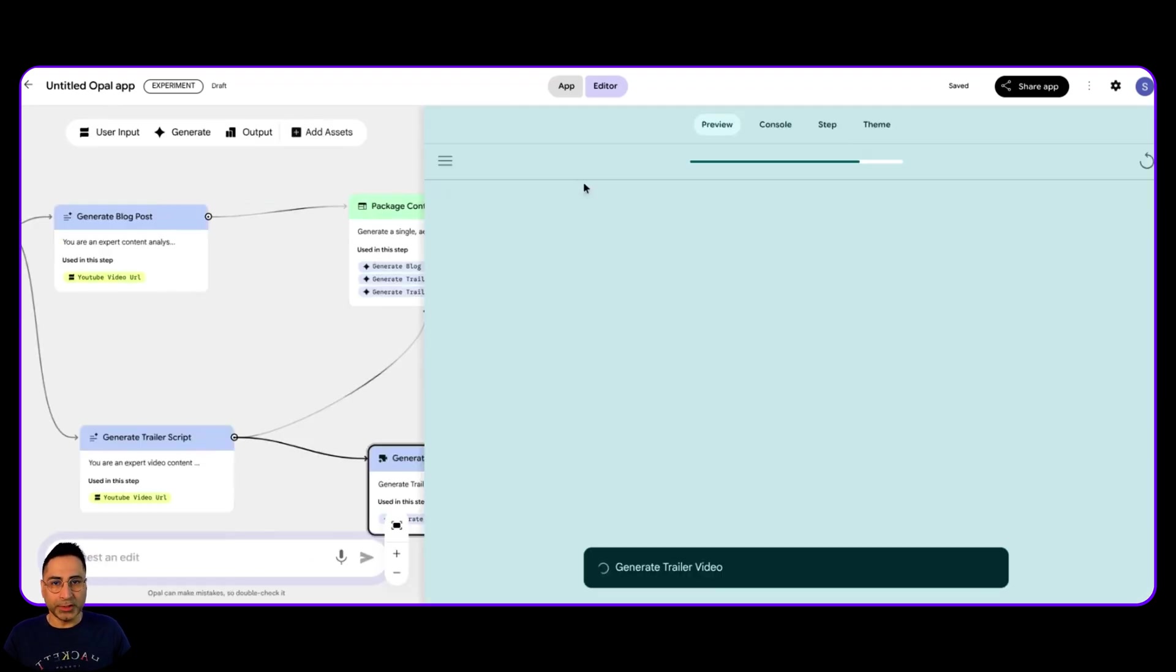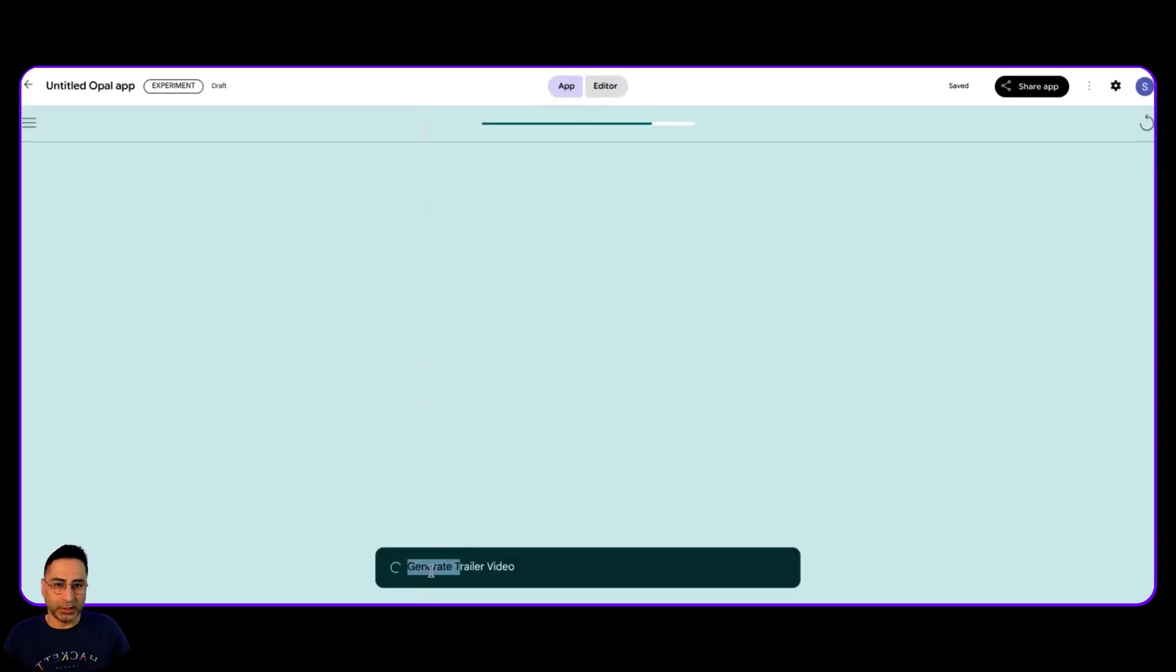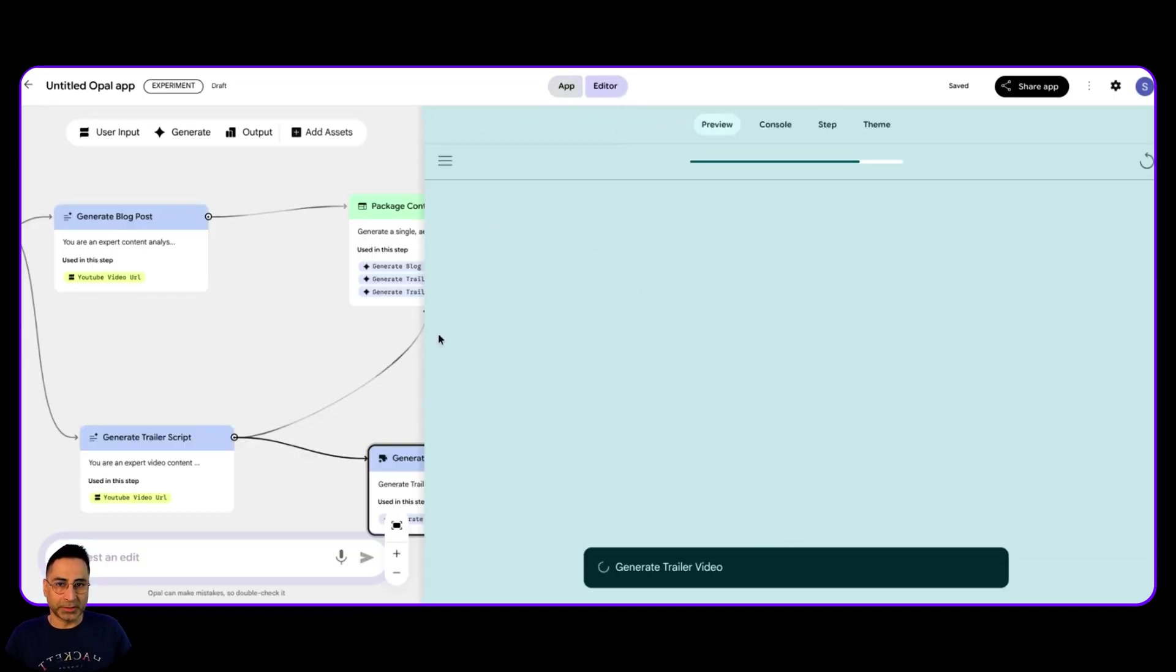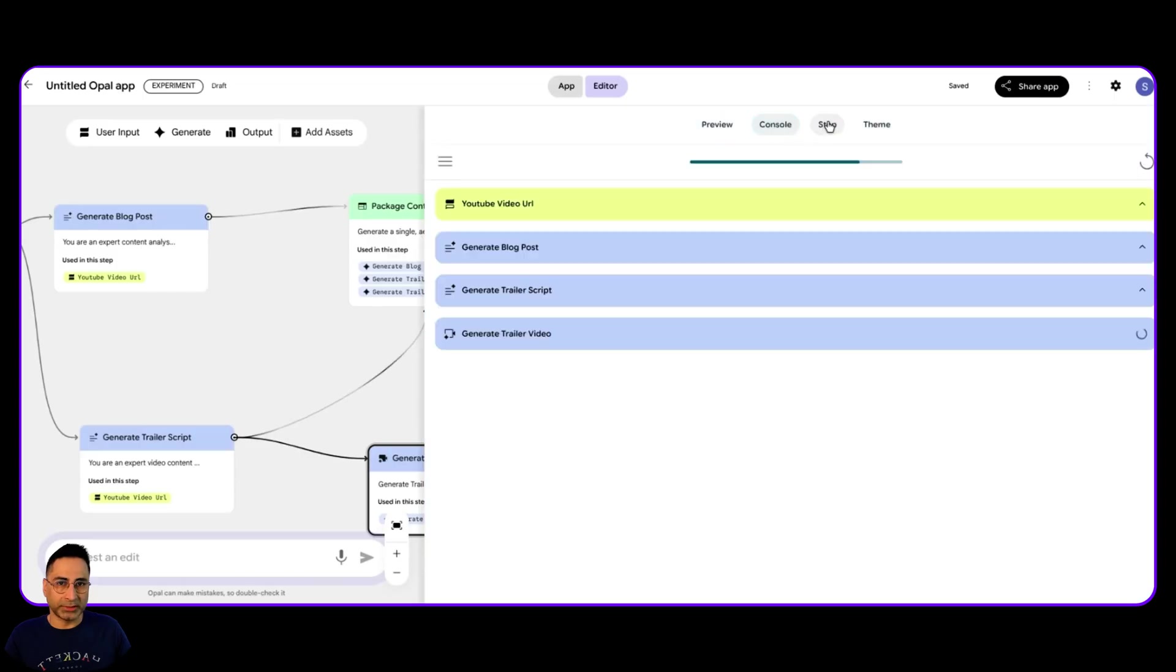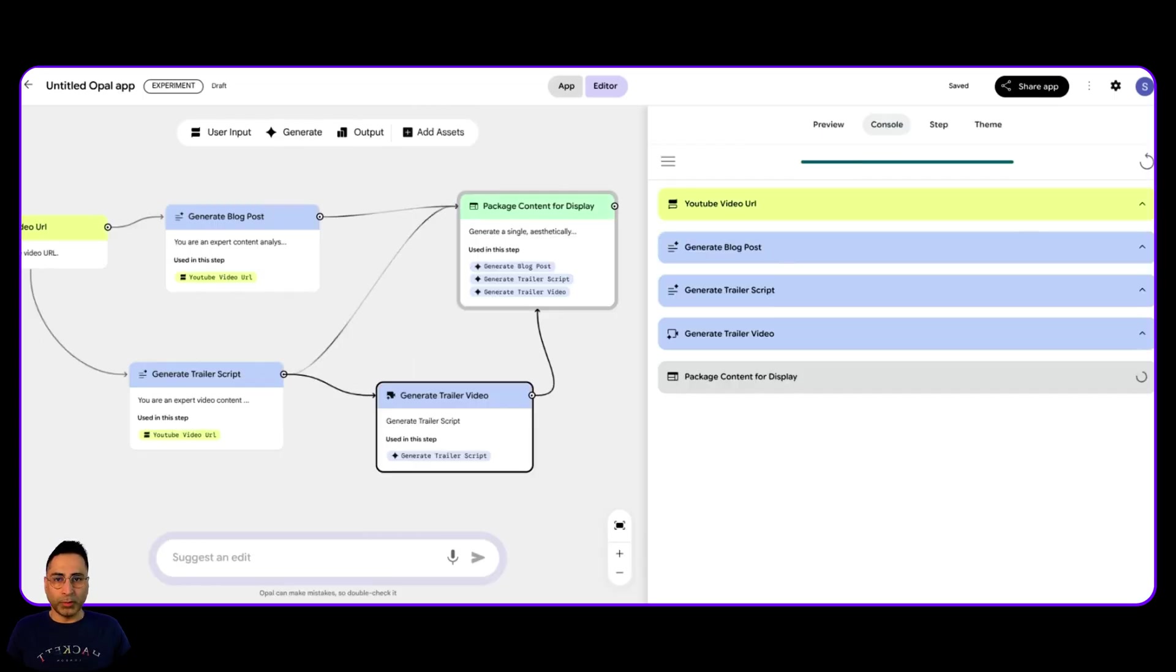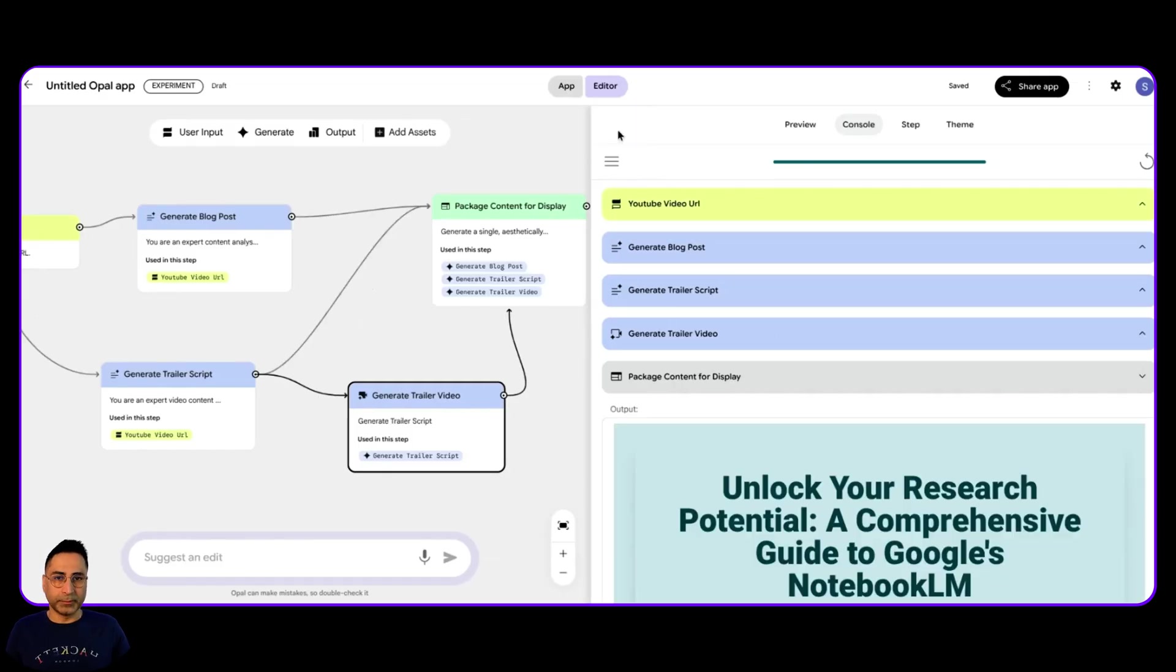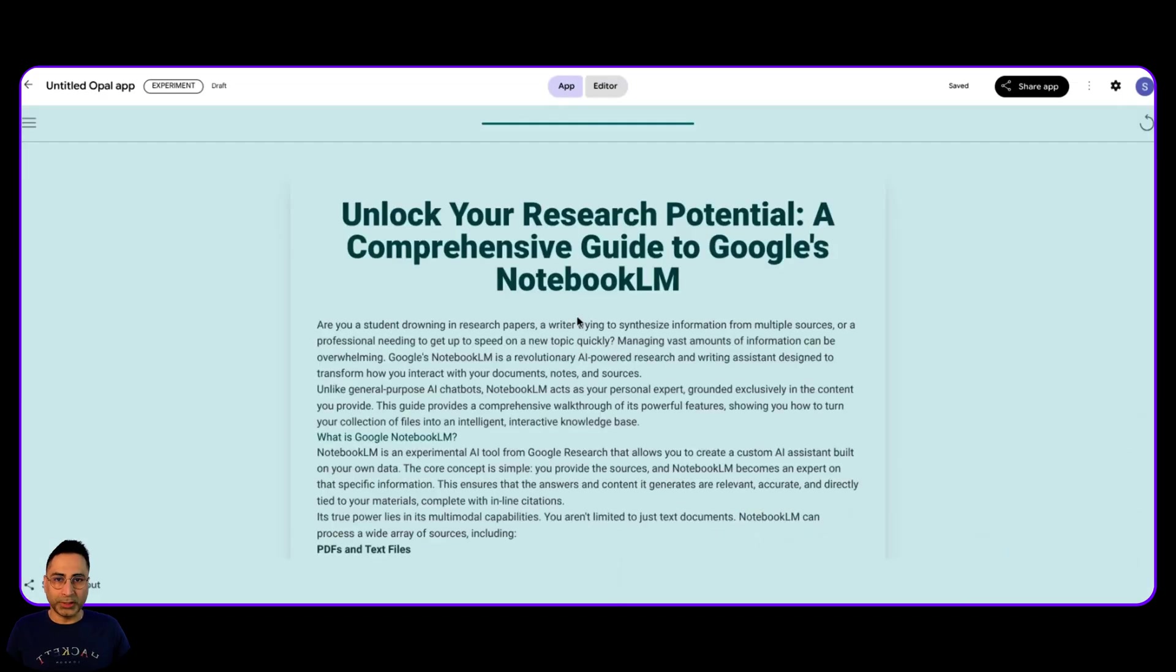And now it is pushing it here. And now it is generating the trailer video. So the user is going to just get the final output. So if I were on the user side of the house, I'm going to see this, but on the editor side, actually I can see exactly what is happening. So now they are at this particular step, which is generating the trailer script in the video. All right, we are at the last stage where it is trying to package the content for display. And there you go. So let's look into the app.